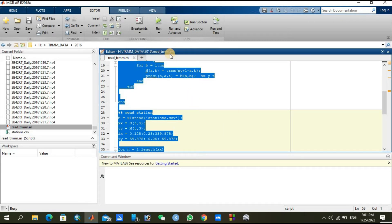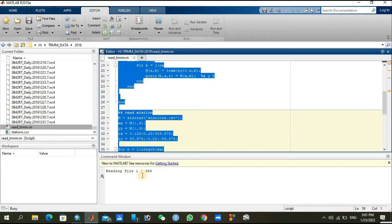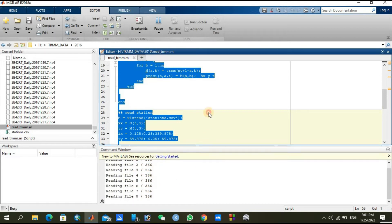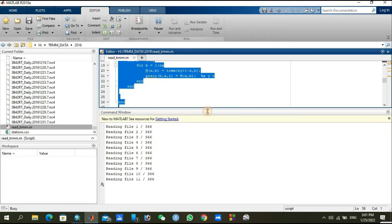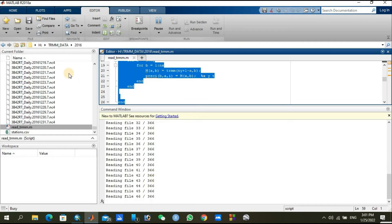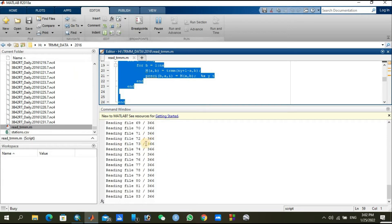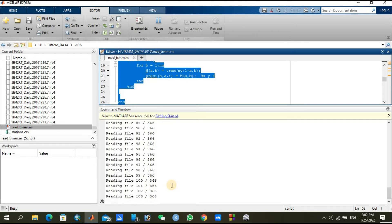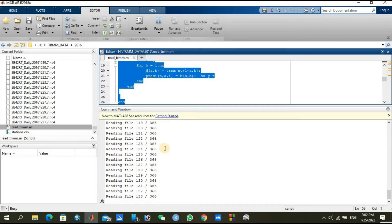When you click on the run button, it will start reading your NC4 files from the start, from one and going toward 366, because every day has one individual file, a unique file for every day. It will proceed to 366 or maybe 365 depending upon the year, 366 days of a year.